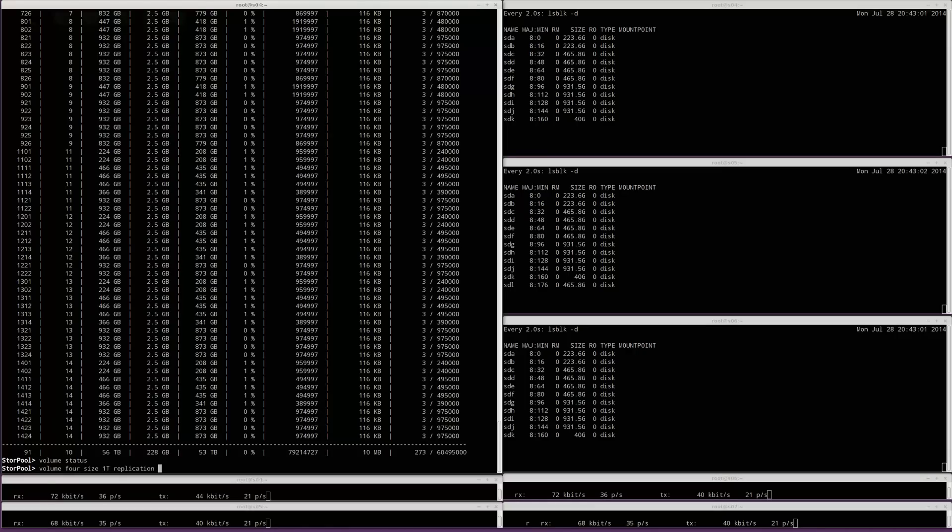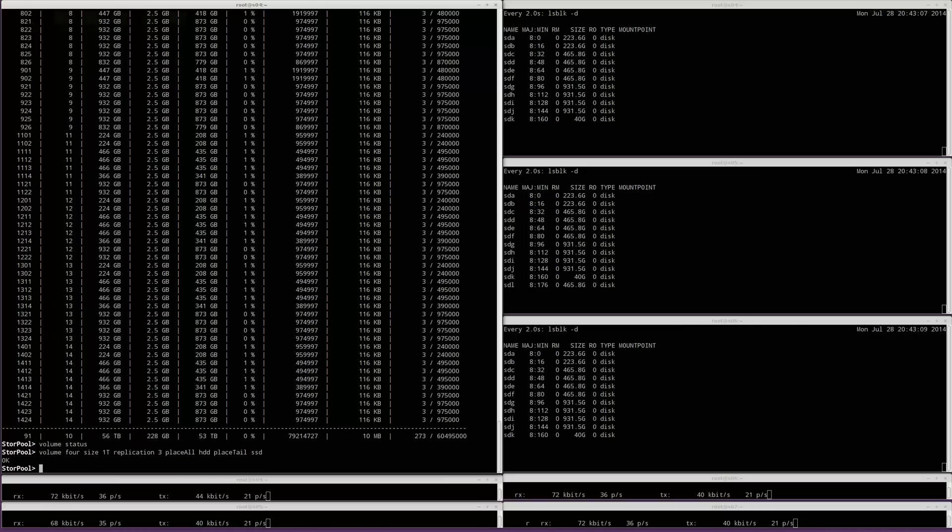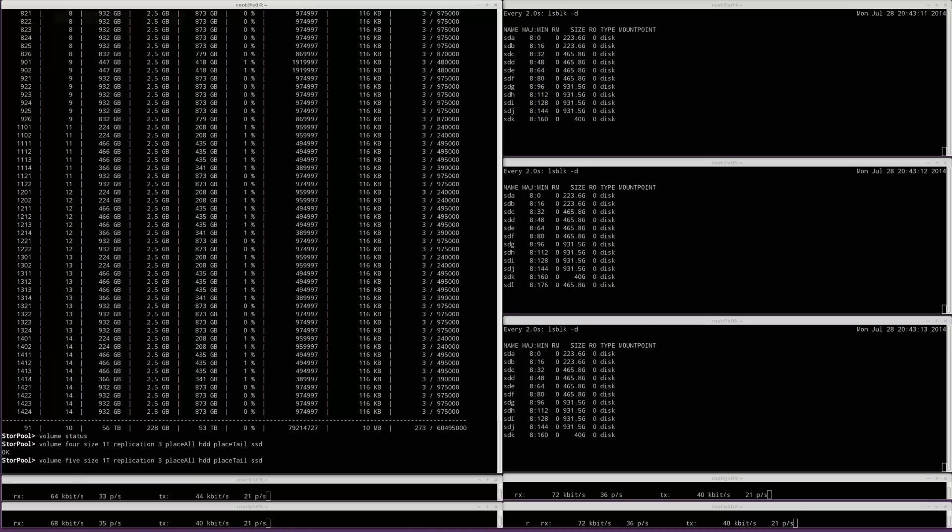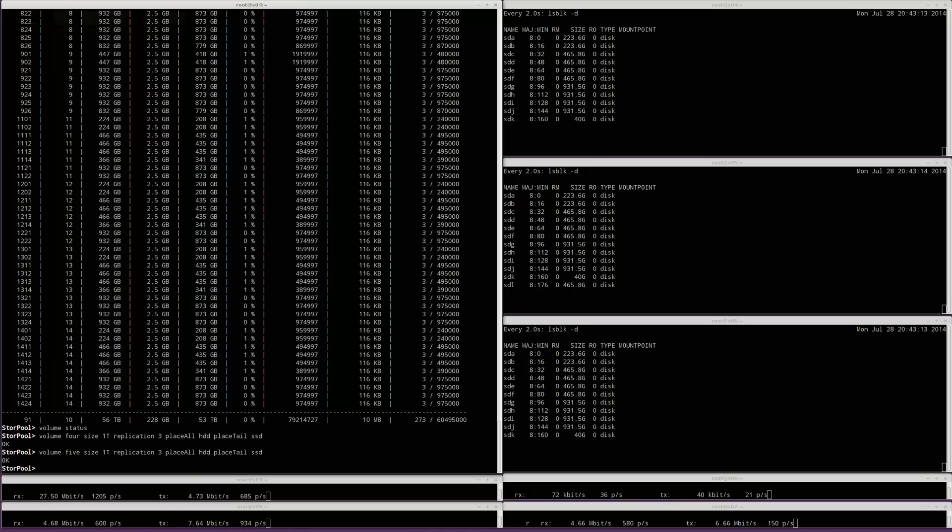Volume number 4 will be 1TB in size and will have 3 copies. Volume number 5 will be 1TB also and will have 3 copies. Volume 6 will be 500GB and will also have 3 copies.